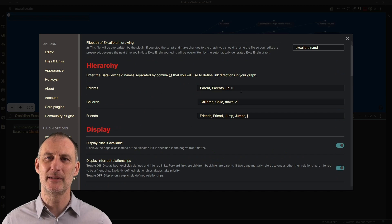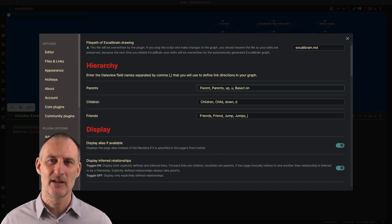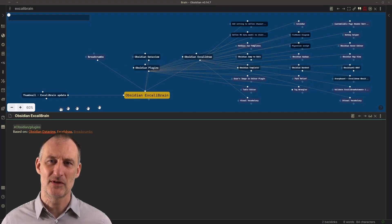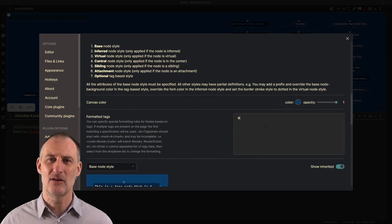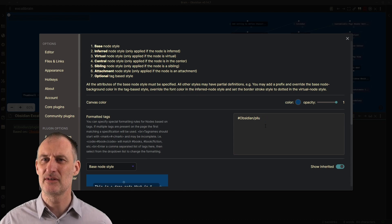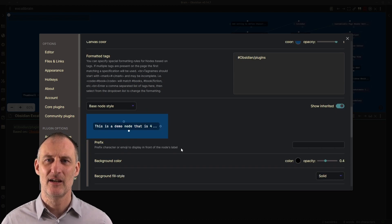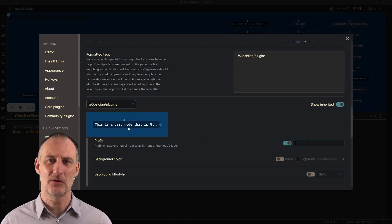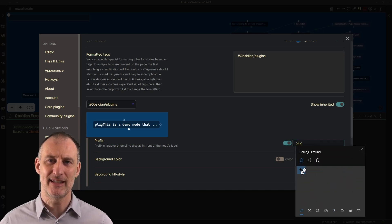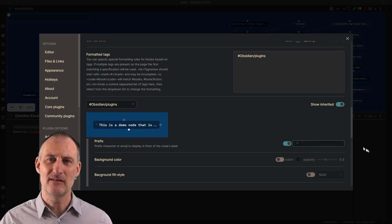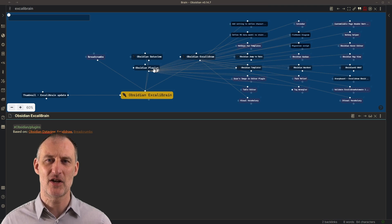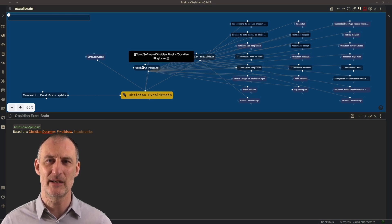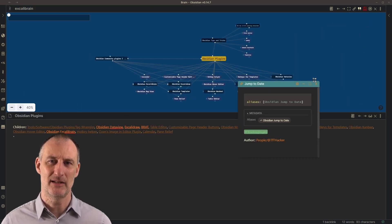Now if you want to be deliberate about these relationships, that's when you can use Dataview fields. You simply add Dataview fields like parents, based on, author, source, or whatever names you like to your document. You can then configure in settings which of these fields should be interpreted as a parent relationship, which as a child relationship, and which as a friend relationship.